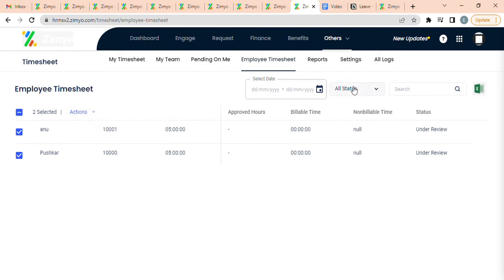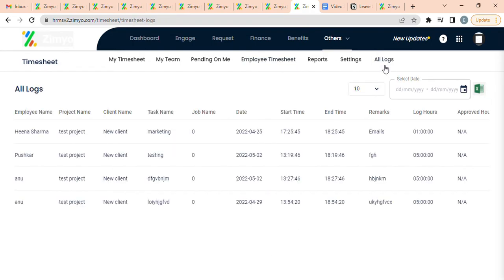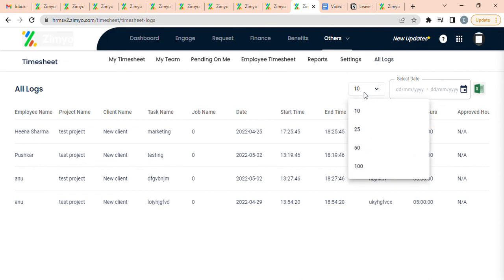You can filter them based on dates and status, and download by clicking on this. All Logs: Here, the admin can view and download all time logs created by employees. These records can be filtered based on numbers and dates, and can be downloaded.